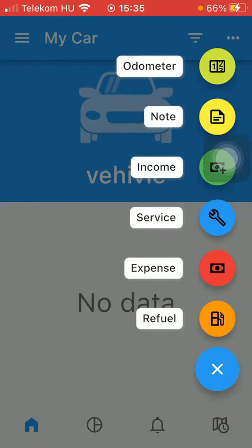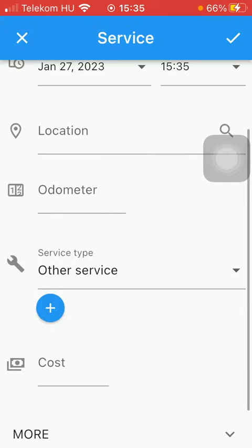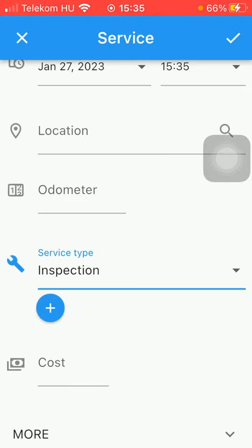Tap on the plus icon down below and then click on service which is the fourth option and here you can select the date then the location, odometer, and then the service can be selected from this list.